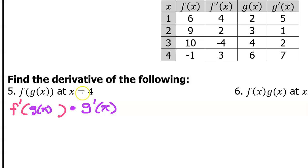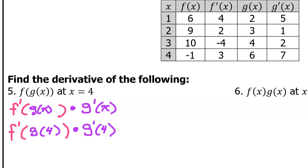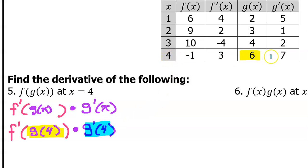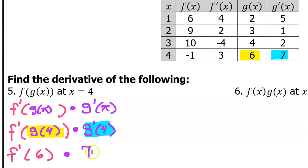But then we are supposed to evaluate at 4, so I put 4 in for the x's. I need to find g at 4 on the chart — here is function g and here is an x value of 4, so this is g at 4. I would also like to find g prime at 4. Here is 4 again, and here is g prime. So I am going to put these two values in where they go.